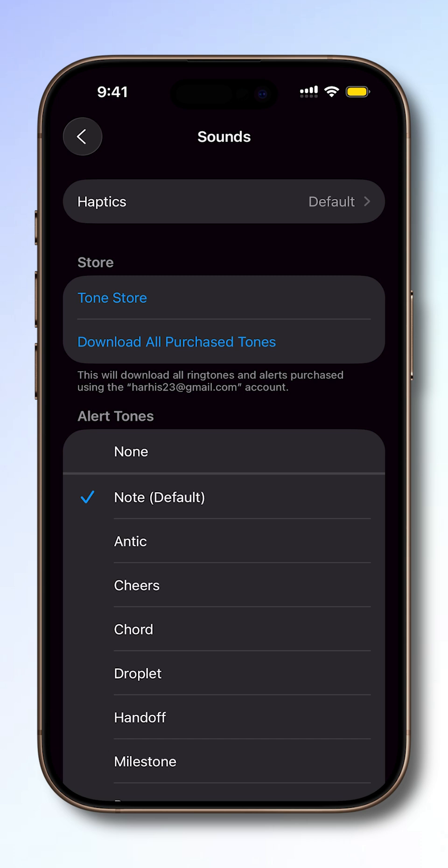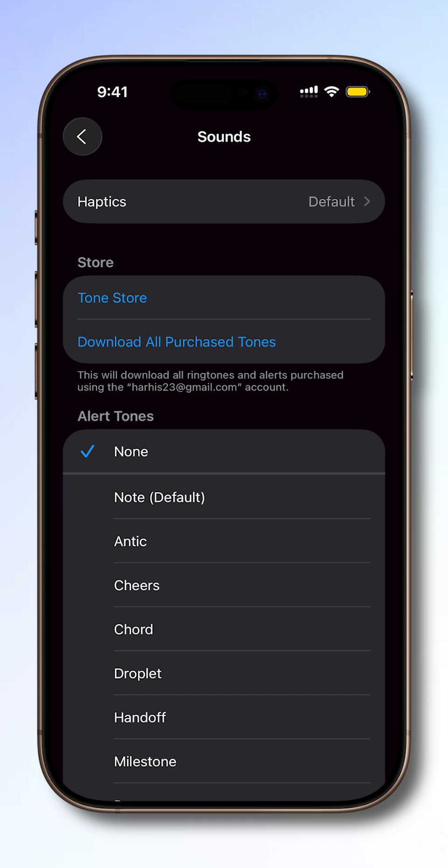But if you want silent notifications without sound, scroll up and select None. You'll still get message alerts, just without the audio.